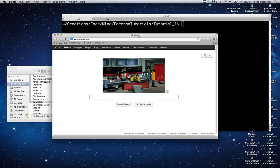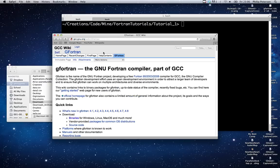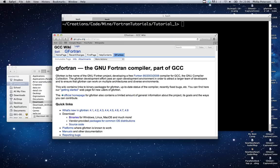The first step is to download the Fortran compiler that we're going to be using, which is G Fortran. Just click on the first link and go to download binaries.